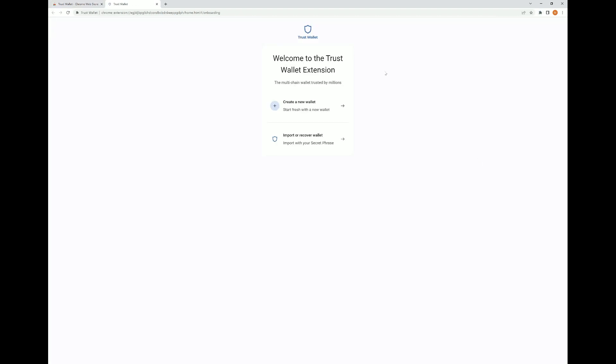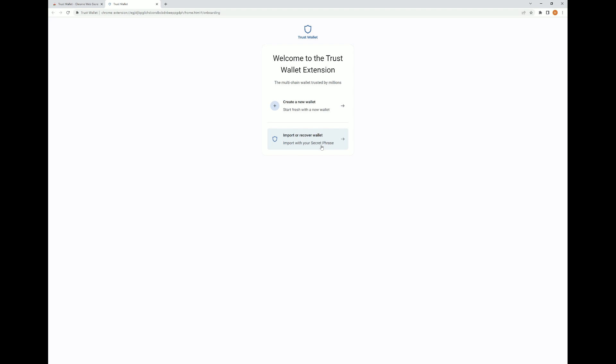Okay, so then once we've opened the extension itself, it's going to bring us to this page here where we can either create a new wallet or we can import or recover wallet. So if you already have your TrustWallet on a mobile device and would like to add it to the desktop, that's where you're going to go ahead and click on the import or recover wallet. You're going to need your secret phrase to be able to do that. But today for today's example, we're just going to go ahead and create a new wallet.